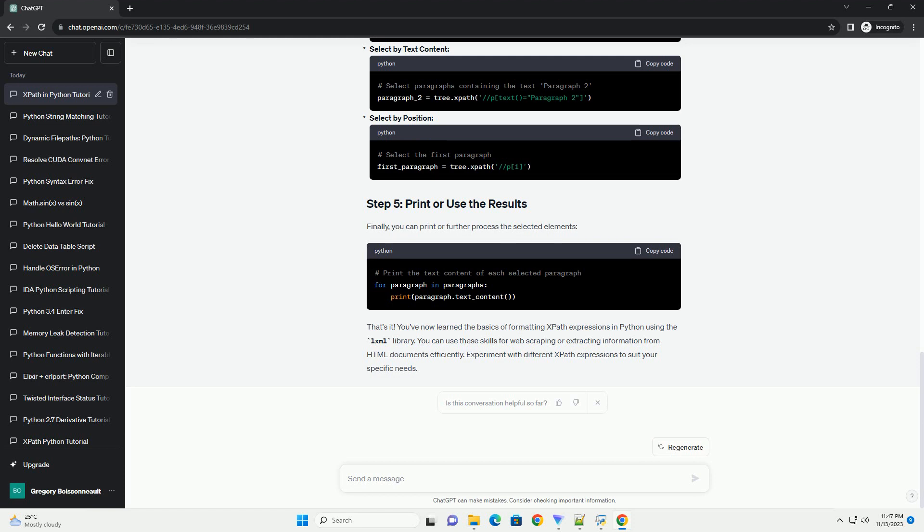Finally, you can print or further process the selected elements. That's it. You've now learned the basics of formatting XPath expressions in Python using the LXML library. You can use these skills for web scraping or extracting information from HTML documents efficiently. Experiment with different XPath expressions to suit your specific needs.